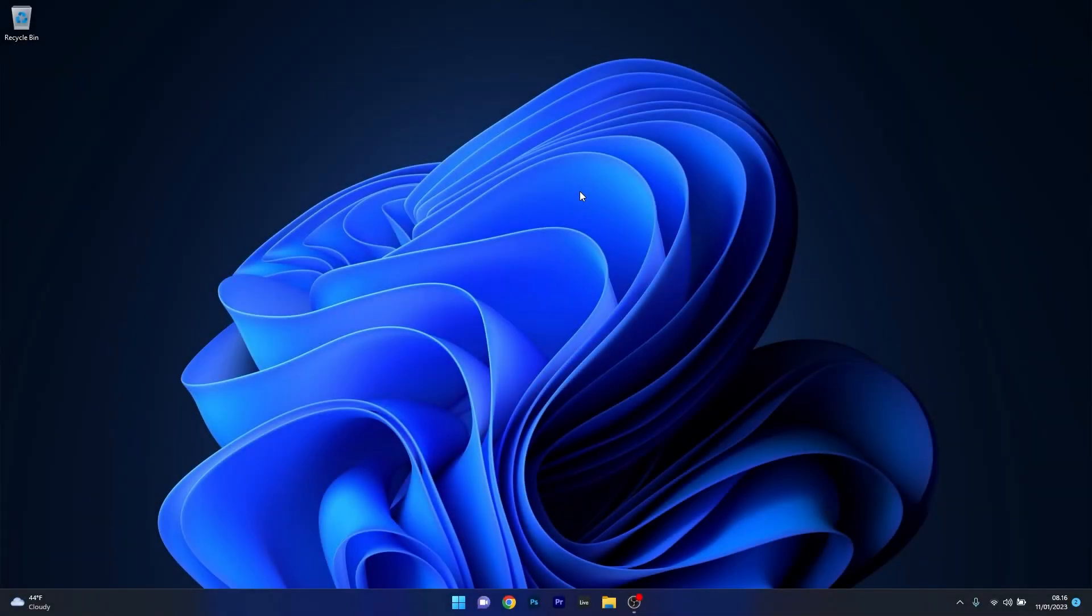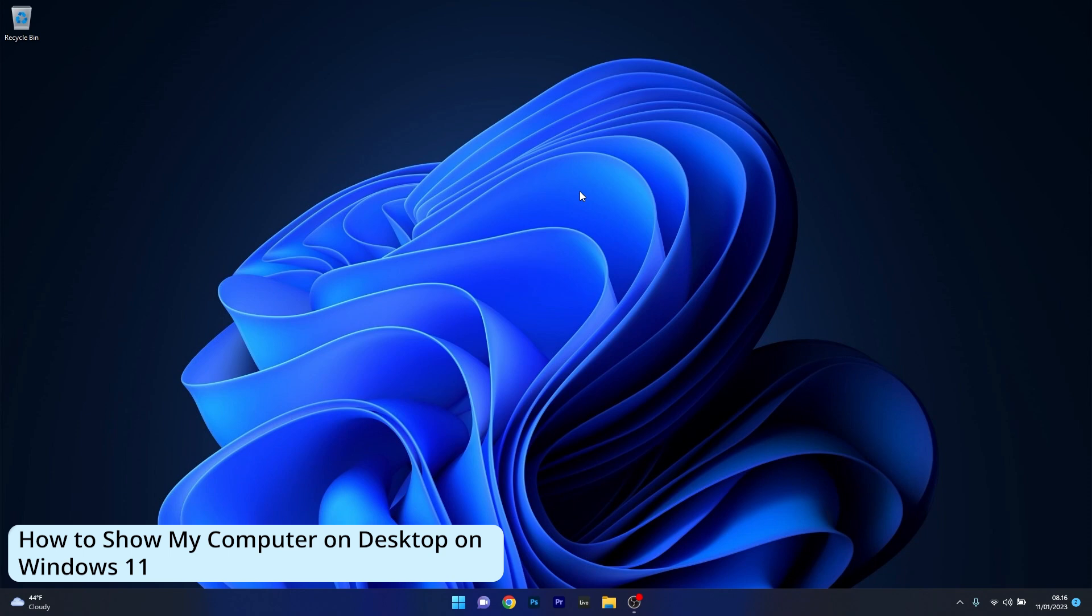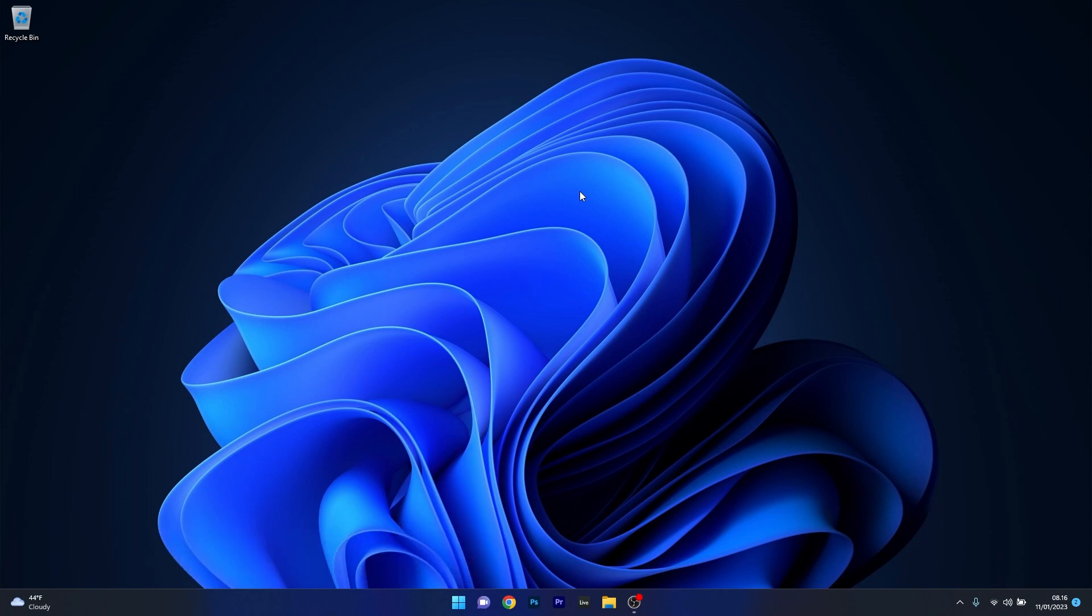Hey everyone, Edward here at Windows Report. In this video I will show you how to bring the My Computer icon on the desktop on Windows 11 in no time.